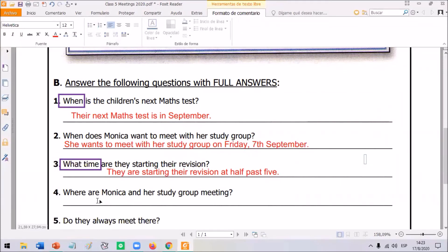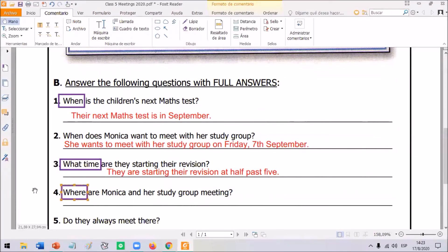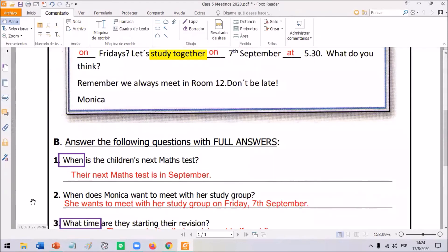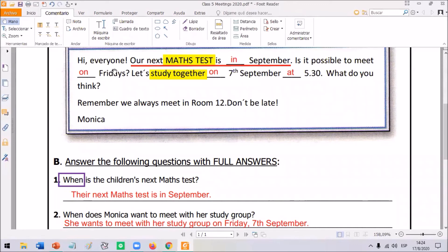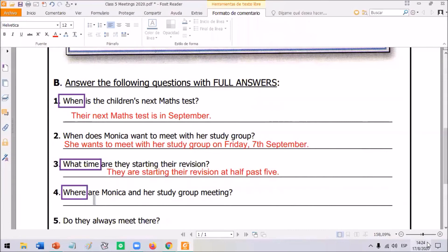Look at question number four: where are Monica and her study group meeting? The question is not 'when' — it's 'where.' They want to know about the place. Looking at the text: we always meet in room 12. So — Monica and her study group, we say 'they' — they are meeting in room 12.